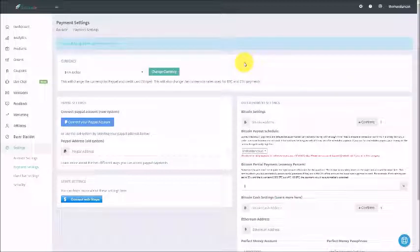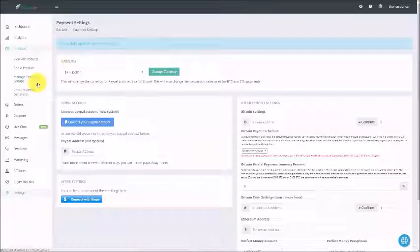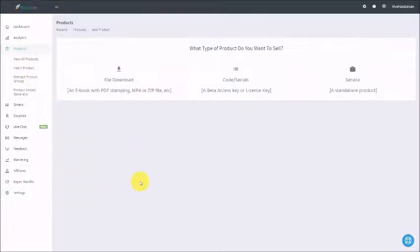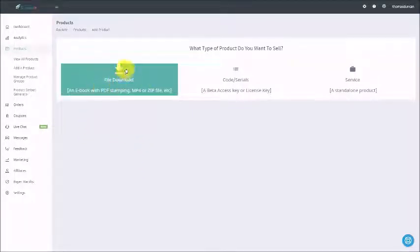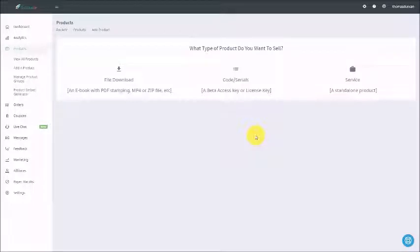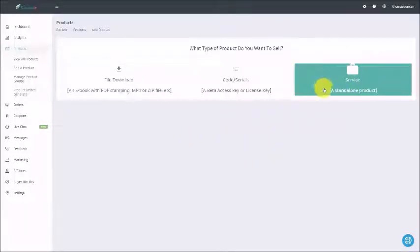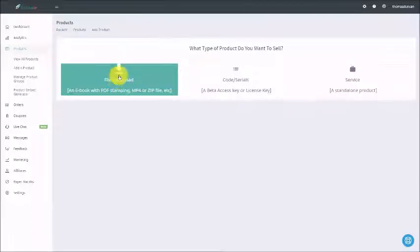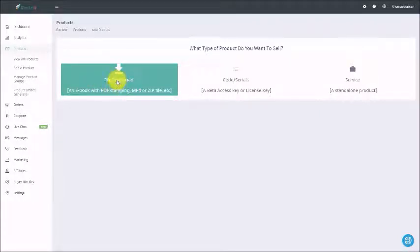Welcome back. In this video, we are going to start by creating a product inside of Rocketer. To do that, we're going to go to the products link and then click add a product. Once we come to the add a product screen, we can add a product in several different ways: we can do a file download, add a serial or a code, or add a service where we will have to deliver an email for the customer to get what we have. If you want to deliver people to a page where they get everything you have to offer, you can do that easily through the service button. But if you want to give them a download as well as a URL, you can give them the download in the actual purchase process and then send them an email with their download link. Let's start by clicking the file download button.